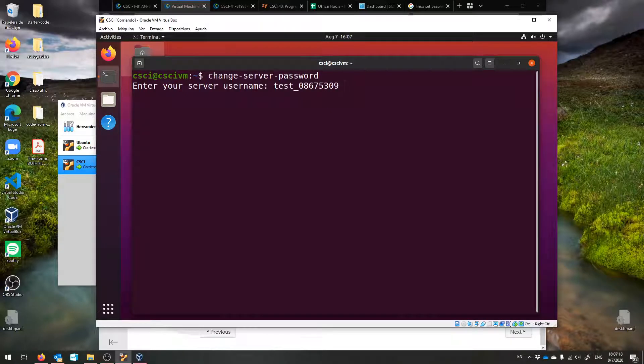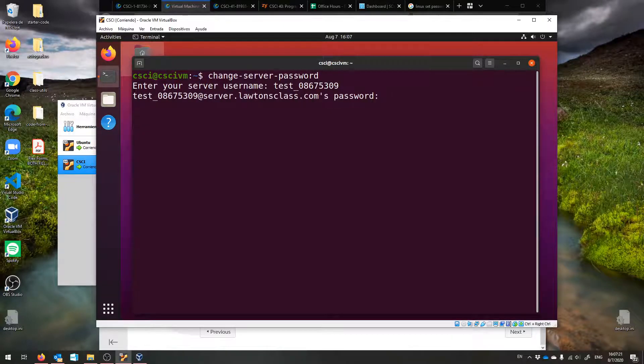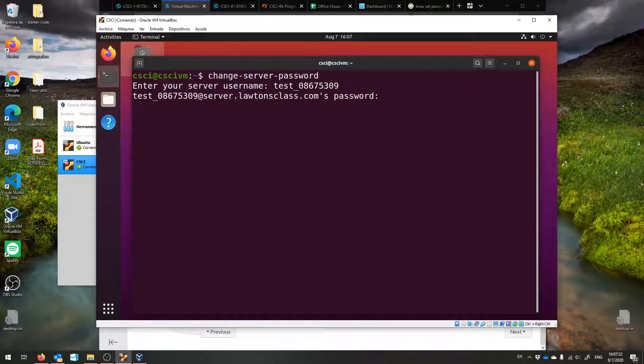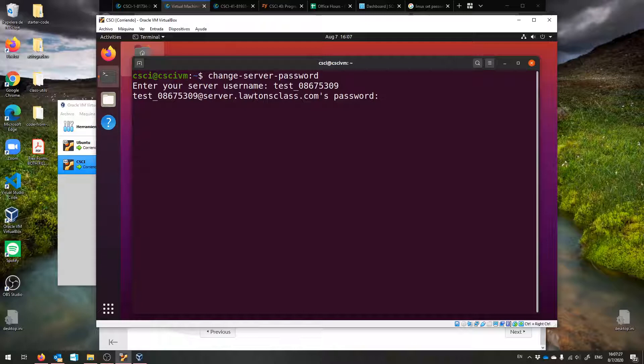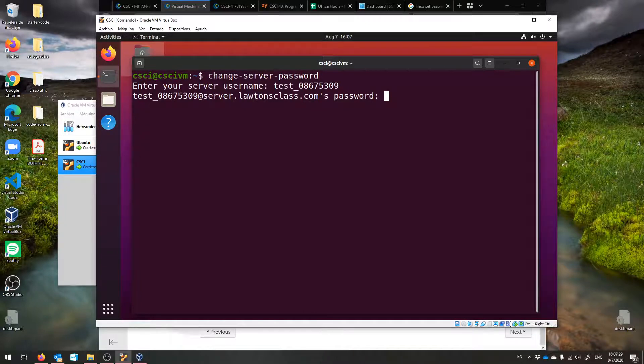Just like that, hit enter, and then type your current password, which is the same as your username: last name, underscore, ID.